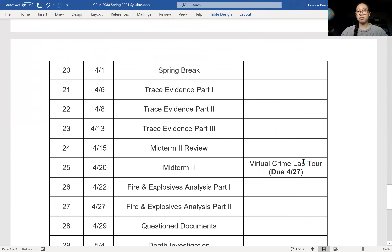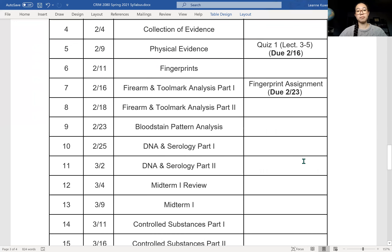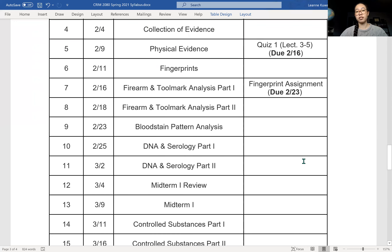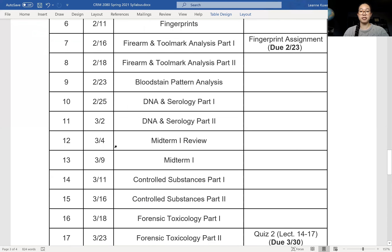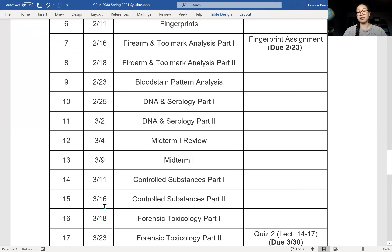With quizzes and exams, you'll have one week to complete them with one chance to take them. For instance, Quiz 1 is going to be posted on February 9th and you'll have until February 16th to complete it. Same thing with midterms — I'll post it around the 9th or 4th and you'll have until the 16th to complete it.